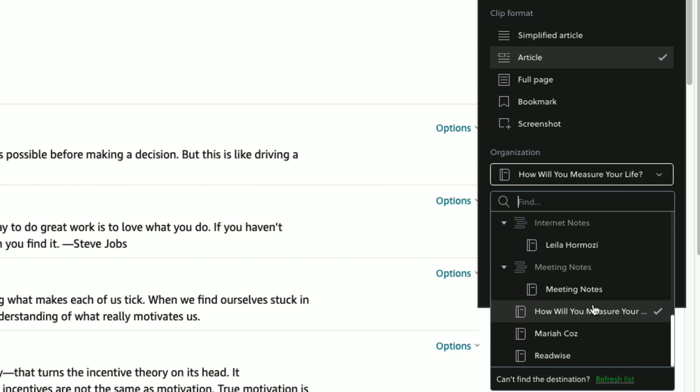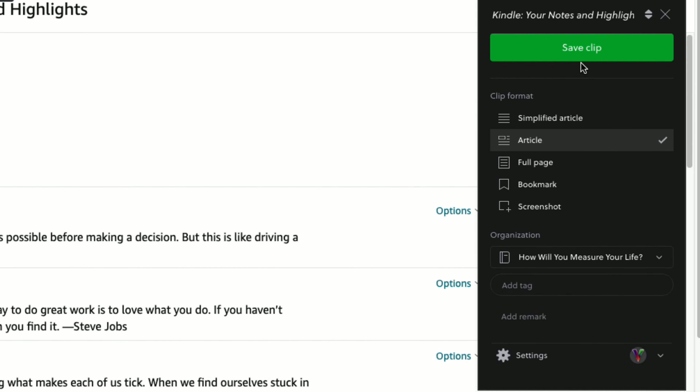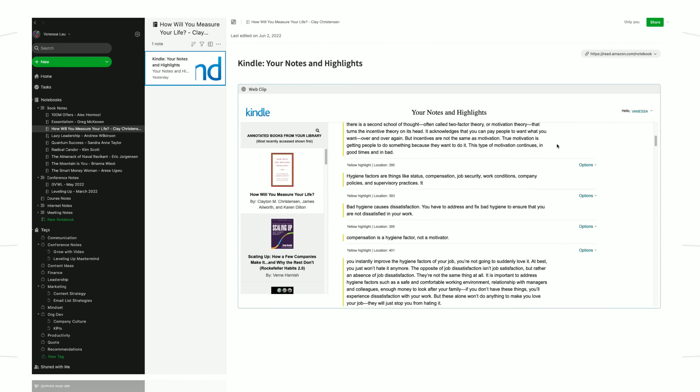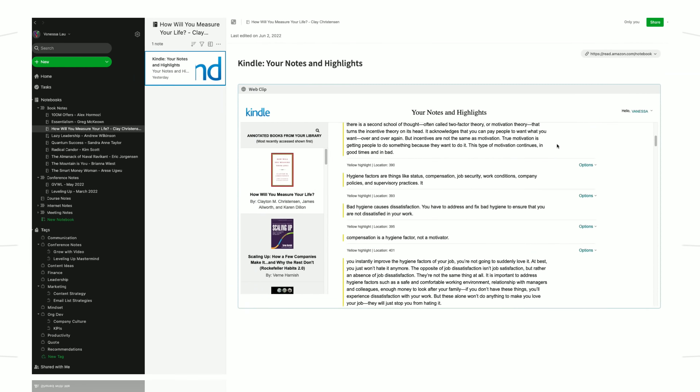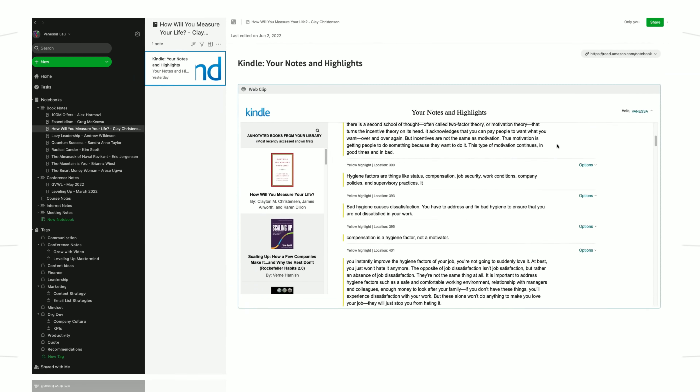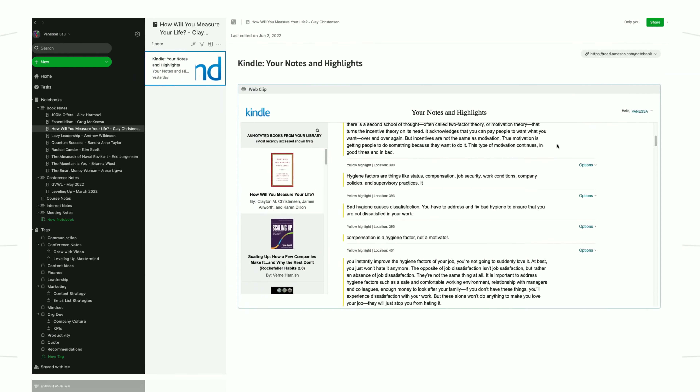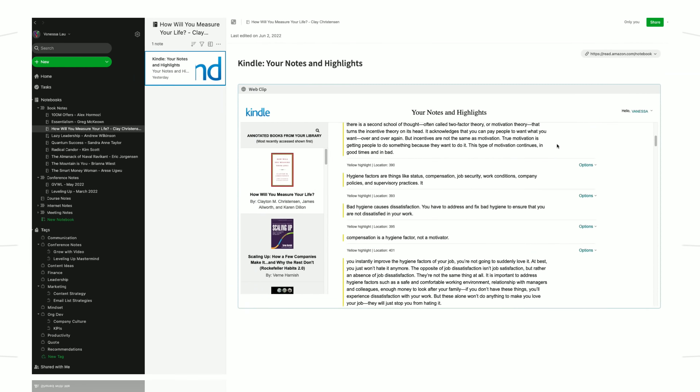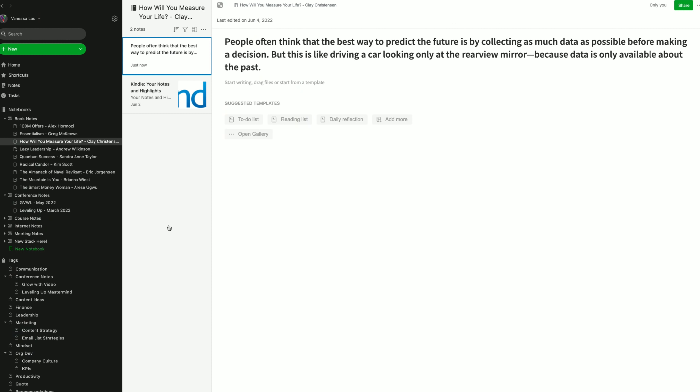Next, you're going to want to download the Google Chrome extension for Evernote, where you can start web clipping. From there, you can click on organization, choose the notebook that you want the web clip to go to, and click article. Then you're going to want to save the clip. Once you enter Evernote, the clip will already be there in that notebook.